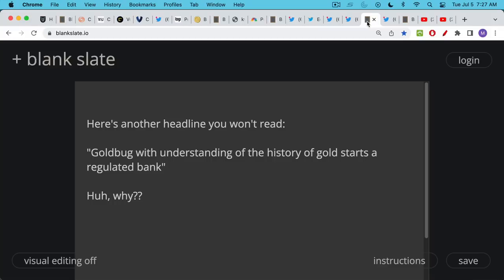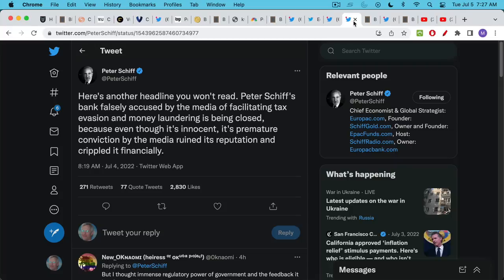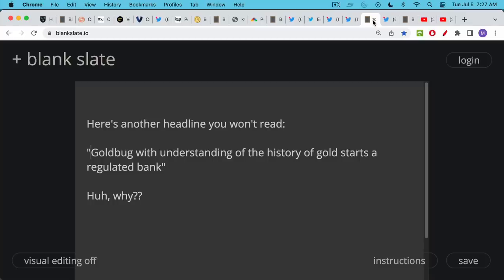Here's another headline you won't read. I'm quoting because he said here's another headline you won't read. Gold bug with understanding of the history of gold starts a regulated bank. Just a really bizarre thing. A bizarre thing to do.